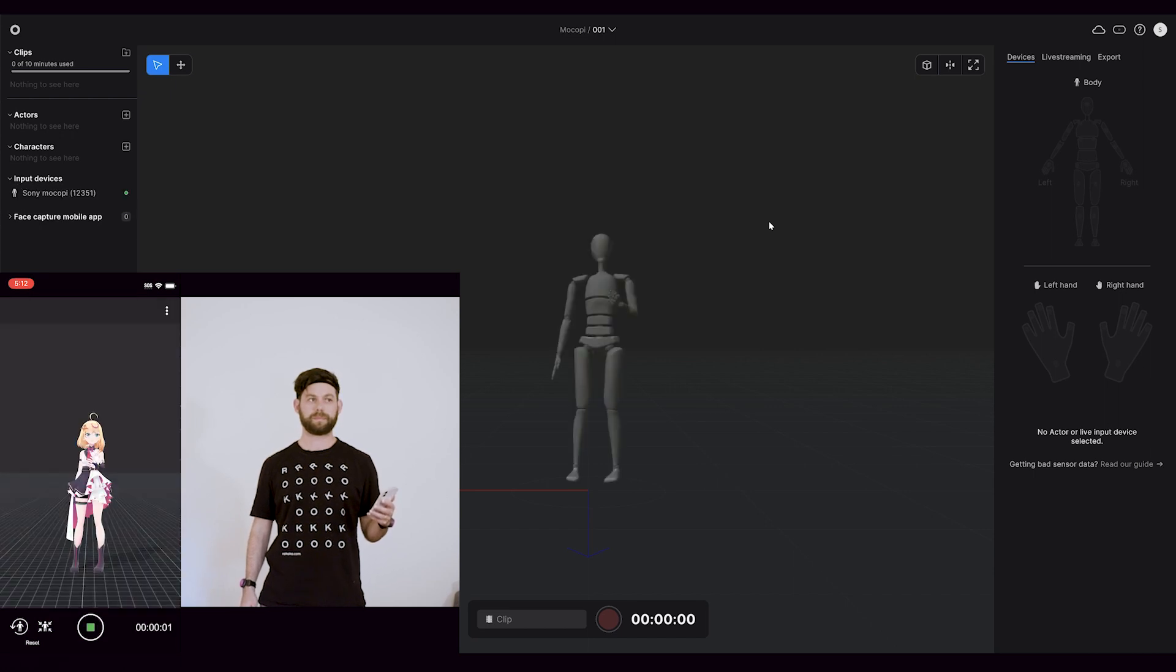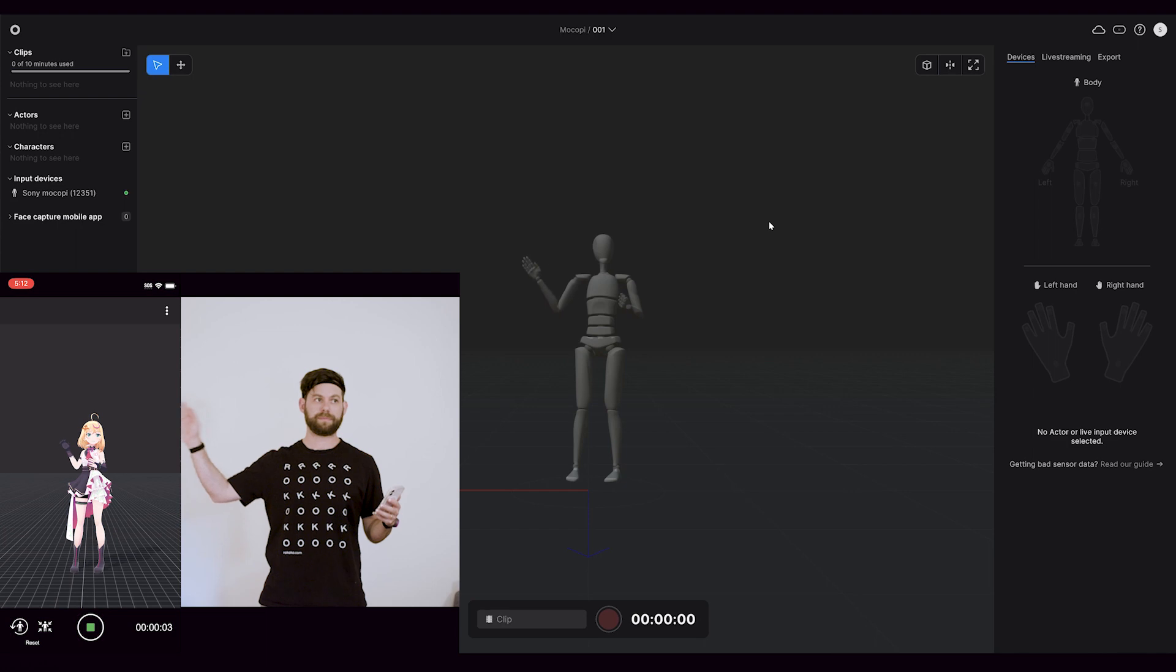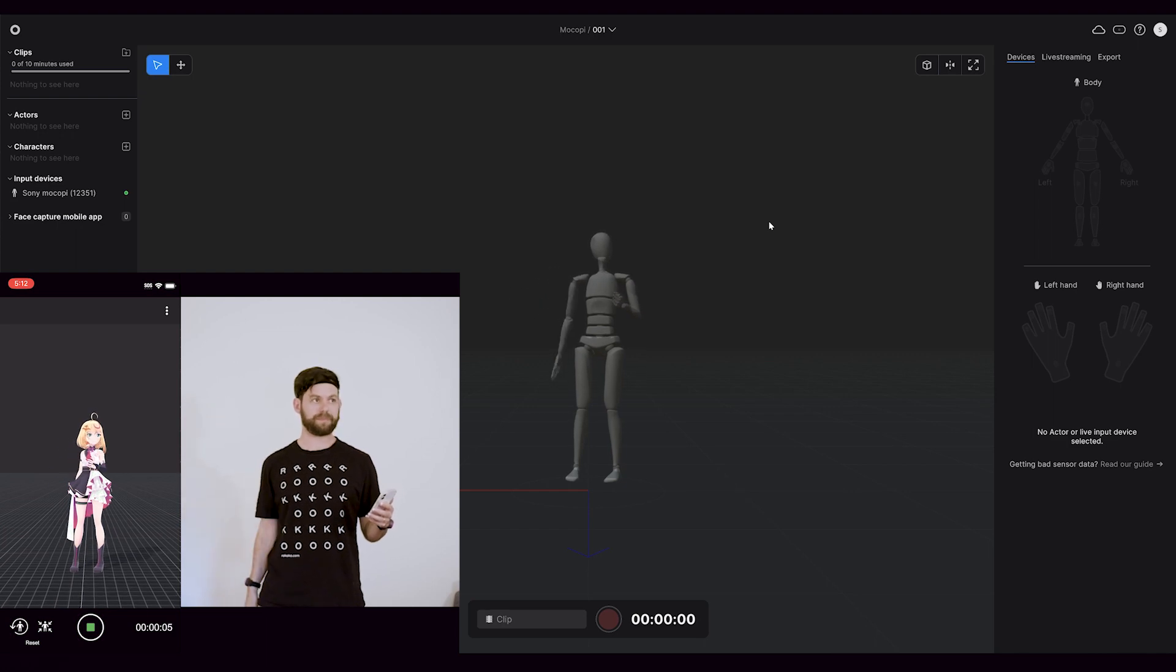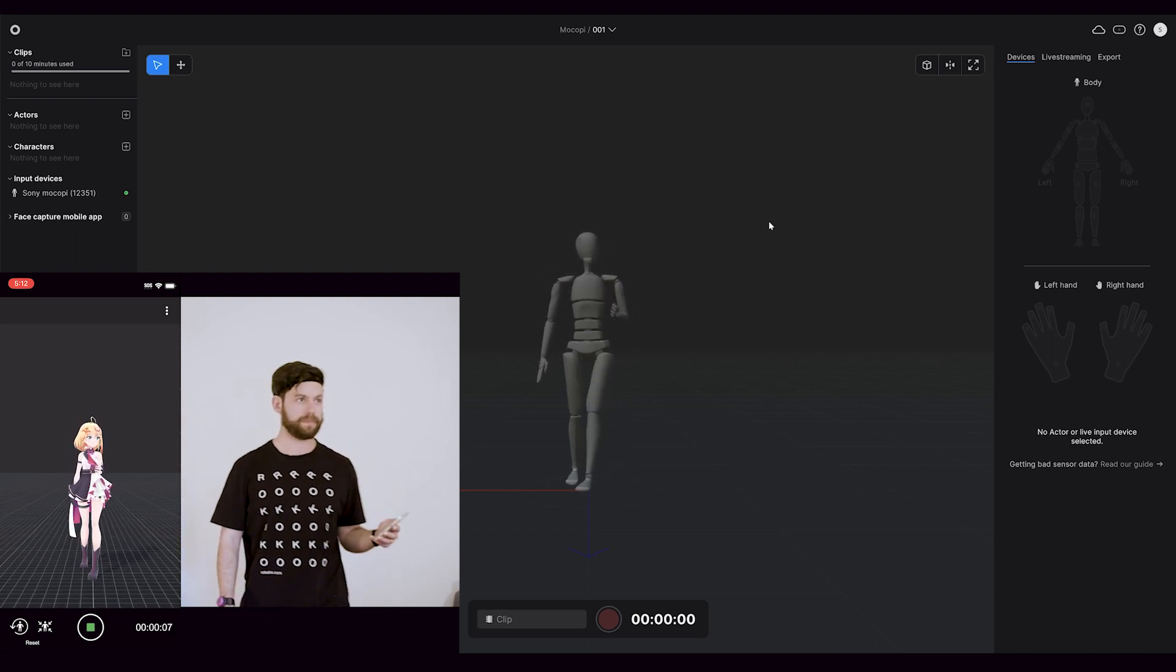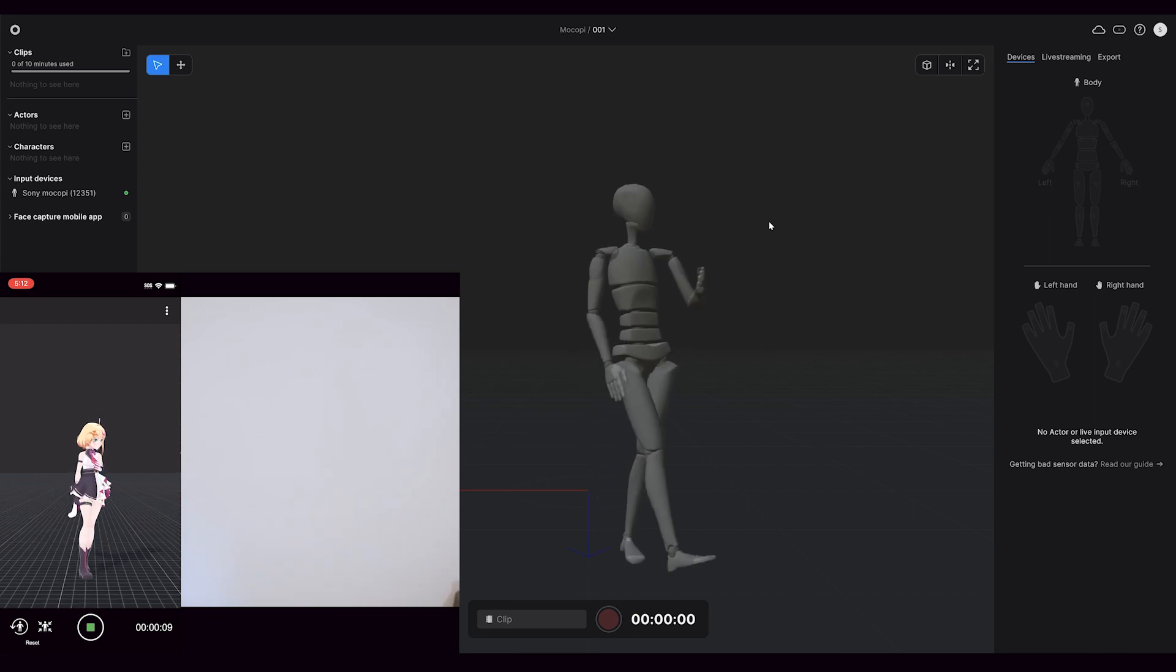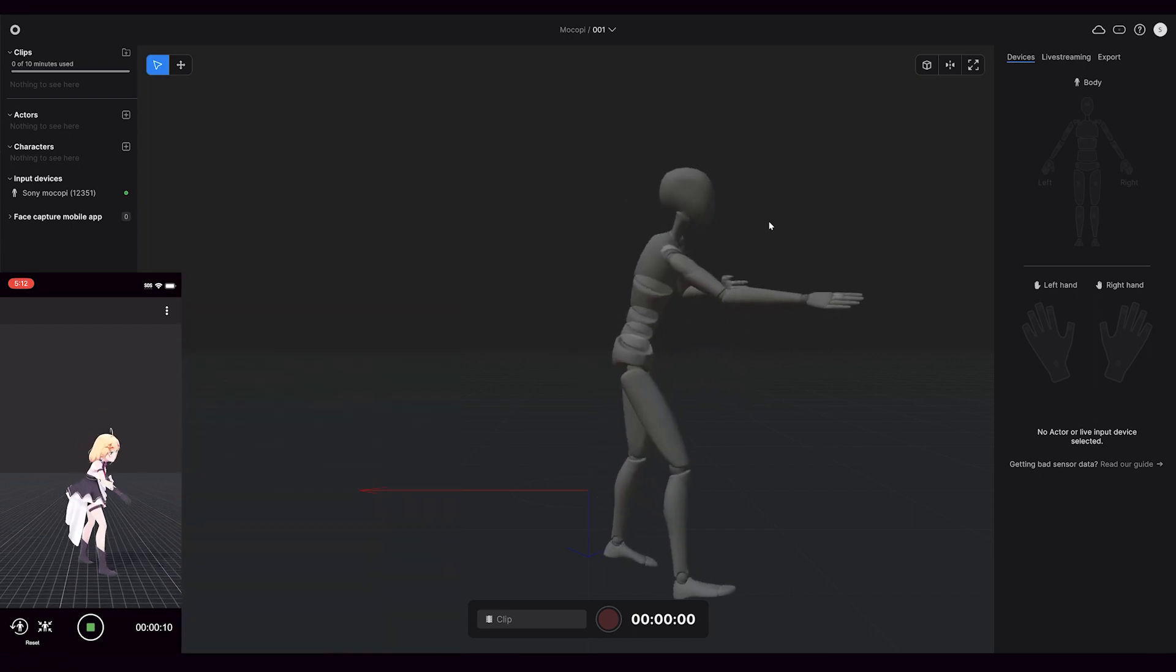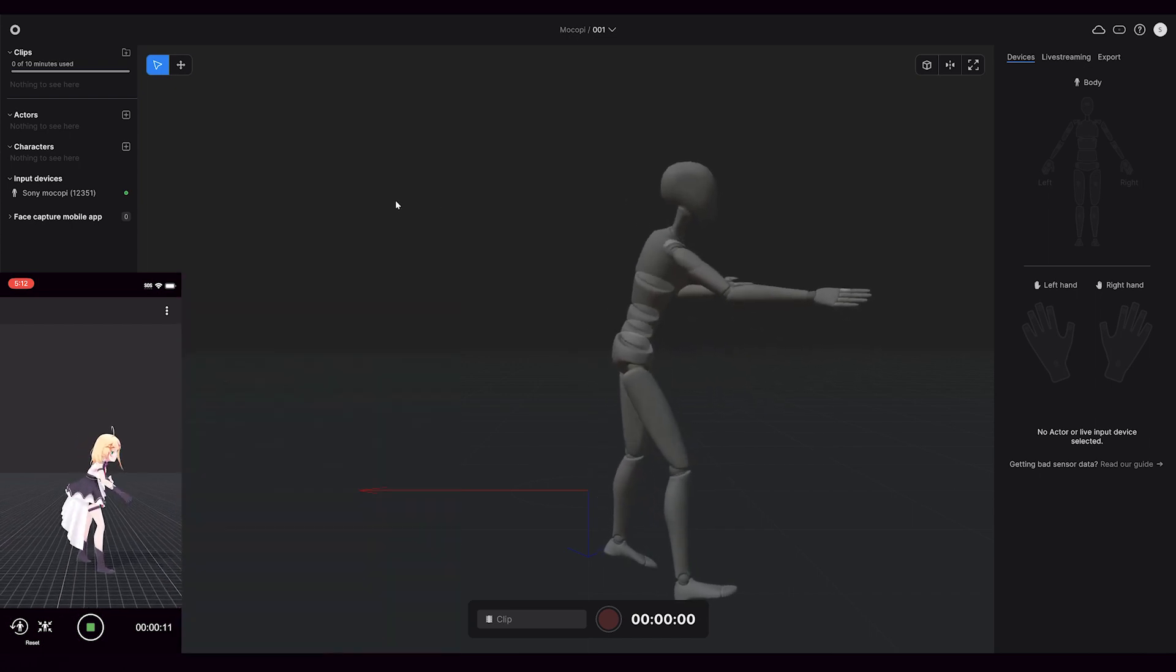When we hit this transmit button, we will then see Mocope pop up in Rococo Studio. Again, you have to be on the same Wi-Fi network, and you need to make sure your IP address settings are correct and the Mocope listening port is correct.